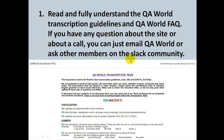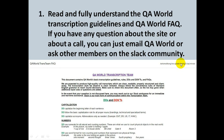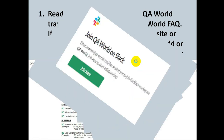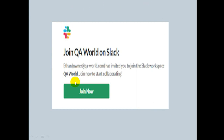First, you need to read and fully understand the QA World transcription guidelines and QA World FAQ. If you have any questions about the site or about a call, you can just email QA World or ask other members on the Slack community. I won't be able to show you the whole FAQ because that's not allowed if you're not one of the transcribers at QA World yet. You need to log in to Slack using your QA World platform credentials.